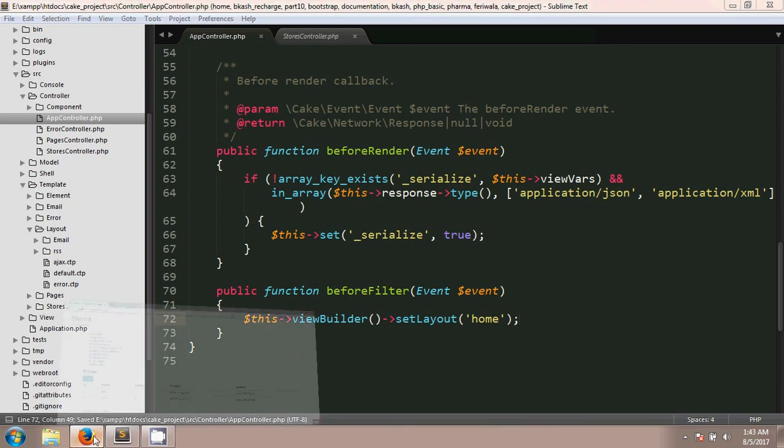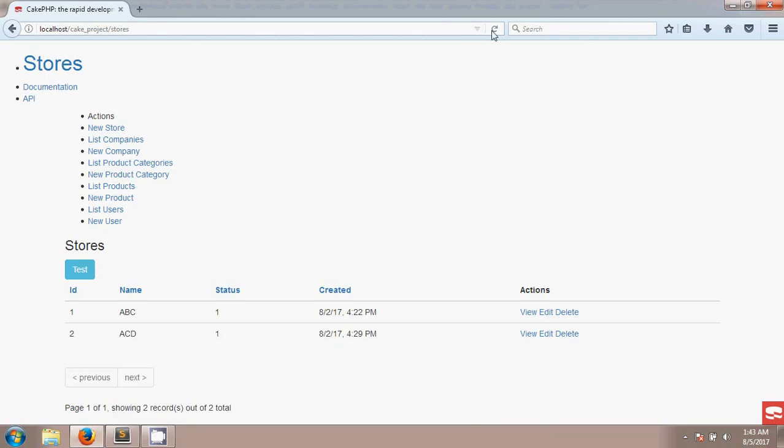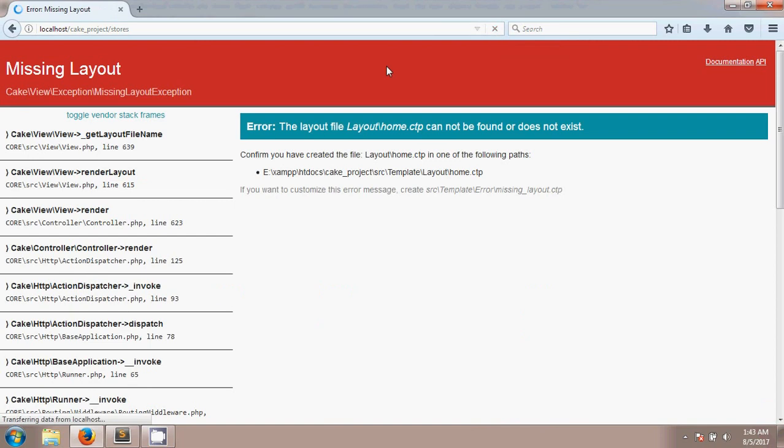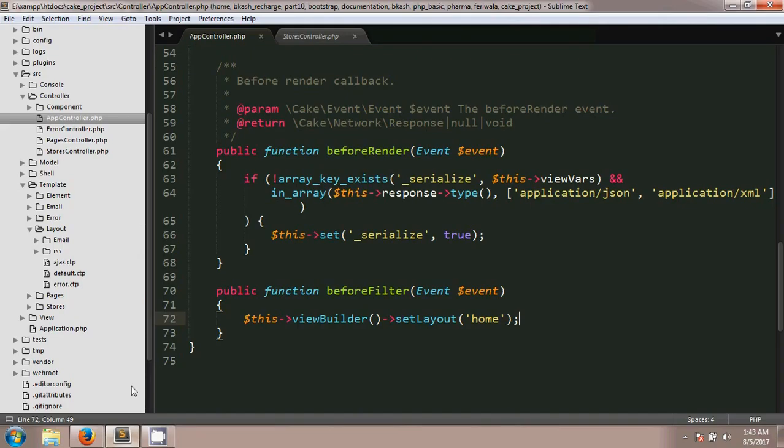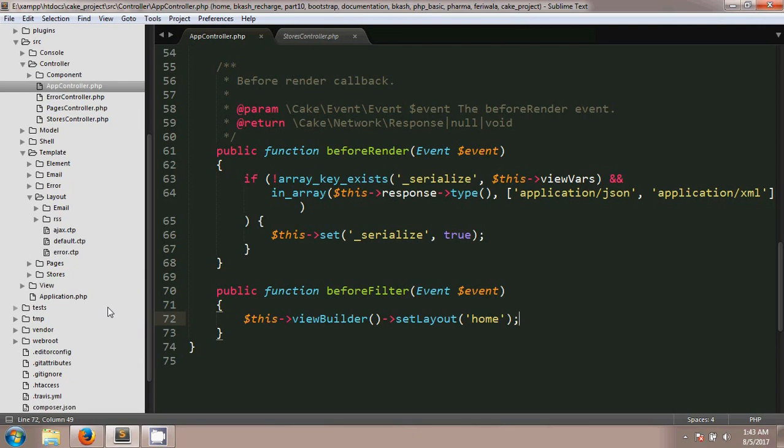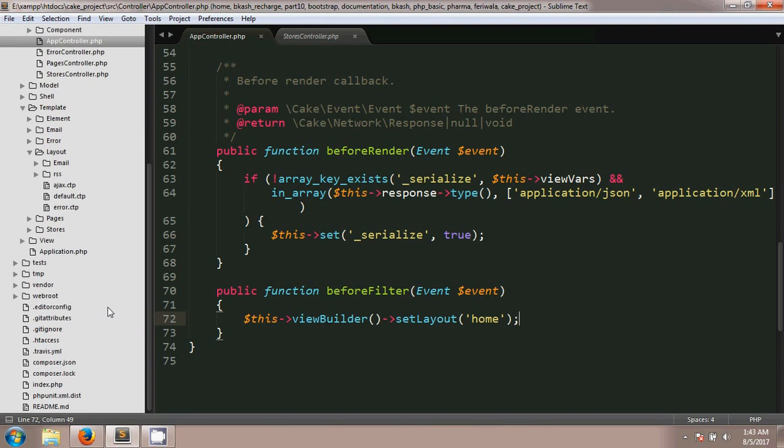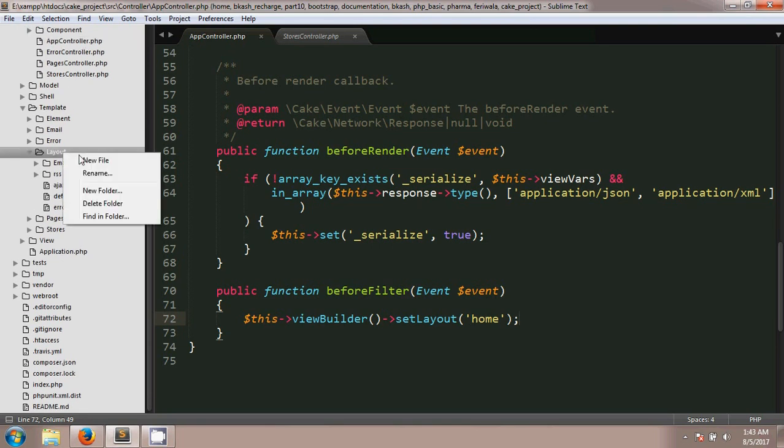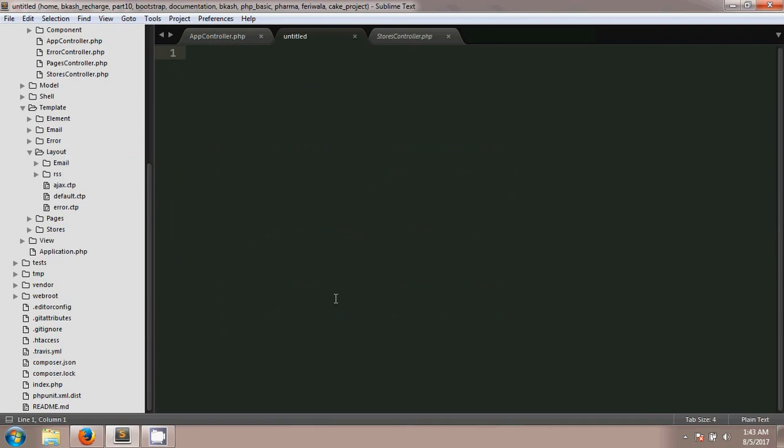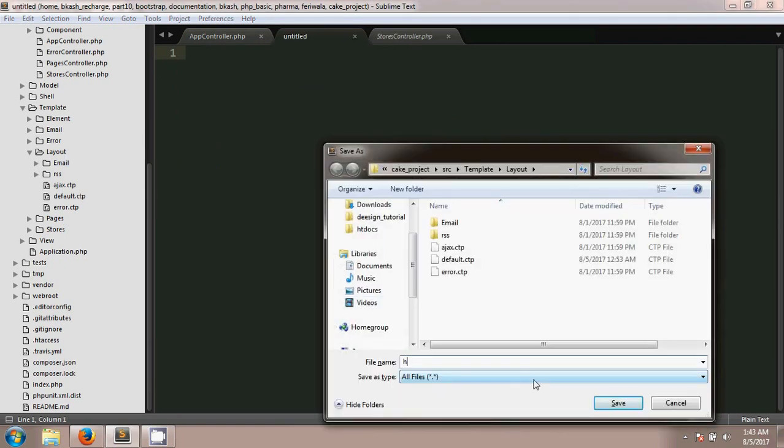After the semicolon if you see the output you'll see an error - calling missing layout. That means you have to create the layout called home.ctp in your layout folder. I'm going to the layout folder and creating the file called home.ctp.